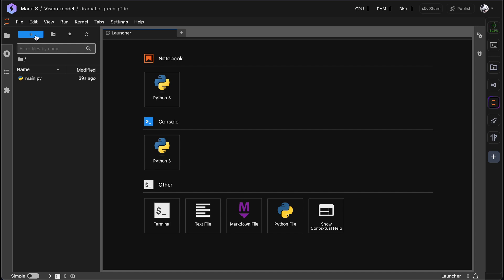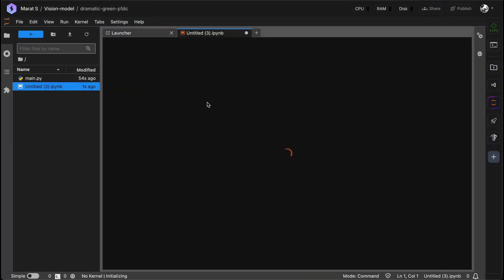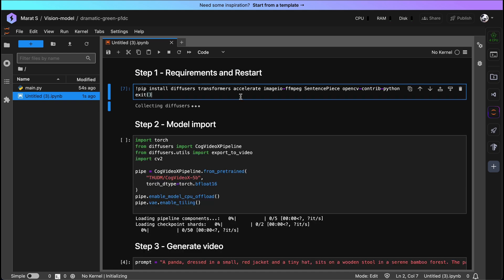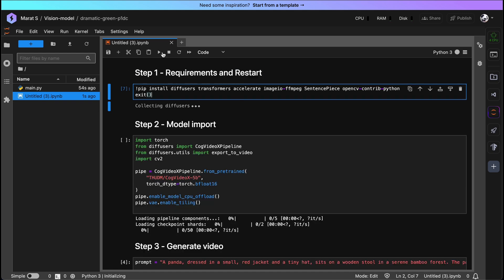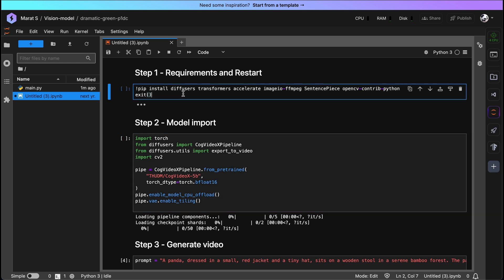So, first step: press this button here — we need to upload a new file. This should be my notebook. First of all, we need to install all the needed requirements. Press this cell and press the run button here. Next will be the model import. Important: after the first step the IDE will be restarted, and that's absolutely okay.